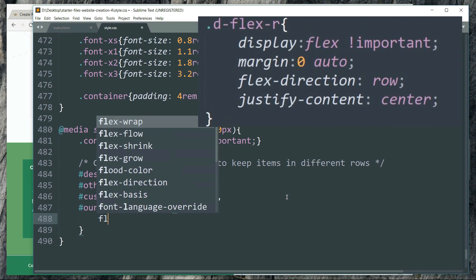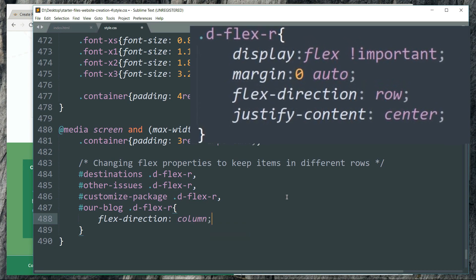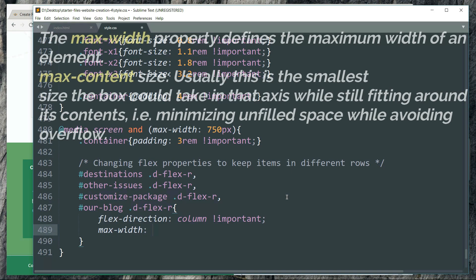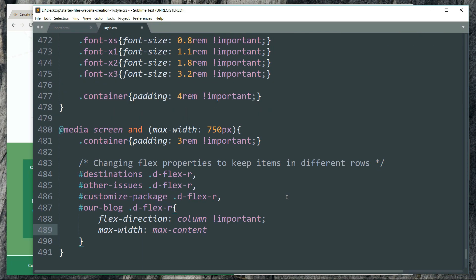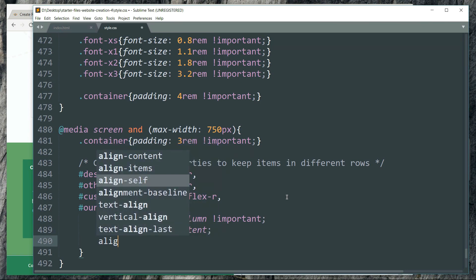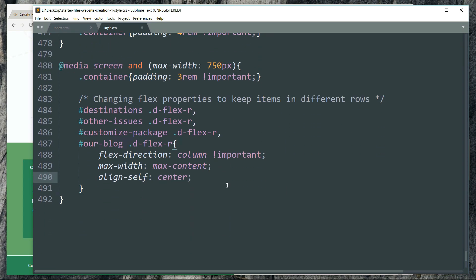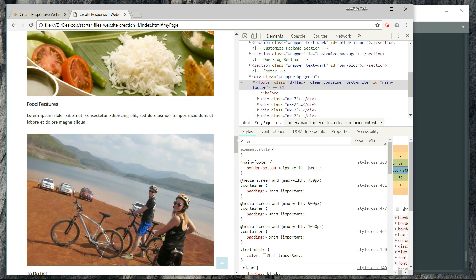Now let's change the flex direction to column. Earlier the flex direction was row for this class. We make it column so that the images or elements are displayed one in a row. Then set max-width to max-content so the container elements take the maximum of the content width, and align-self: center. On refresh, they are appearing one in a row.